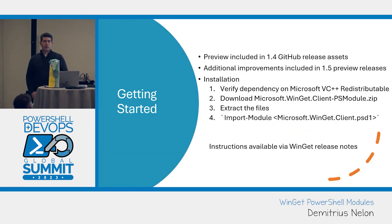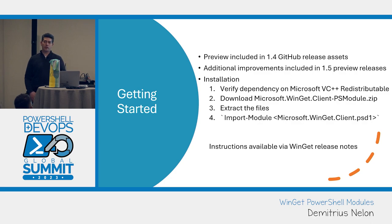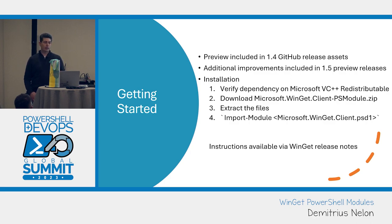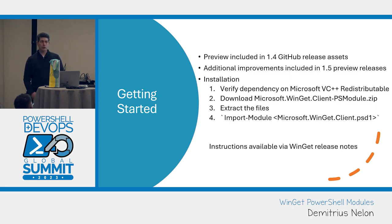If you want to get started with using PowerShell, you used to have to go to the releases page, download the PowerShell module, fight some dependency things. We have the instructions up on the release notes. Hopefully things are a lot easier now, you should just be able to import the module directly from the gallery.